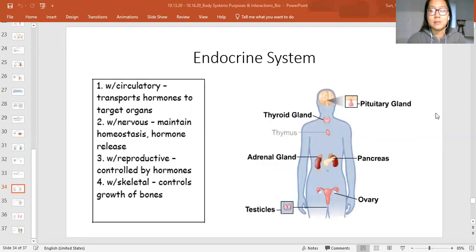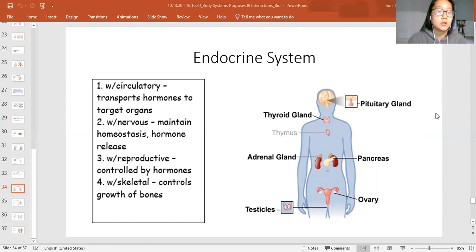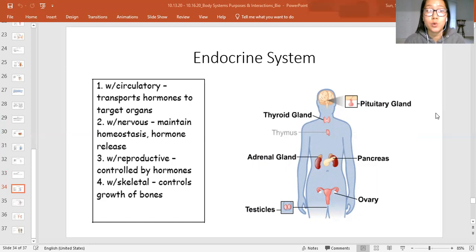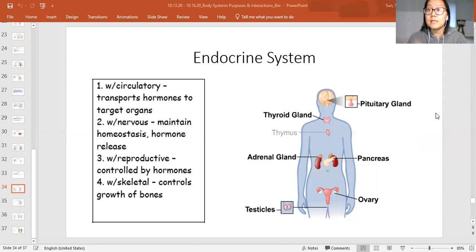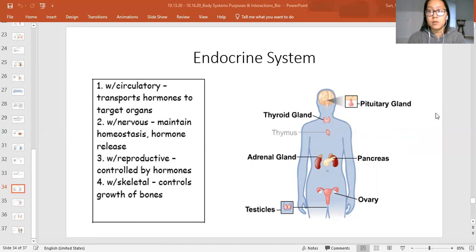The first system we'll talk about for defense is the endocrine system — the hormone system. The endocrine system interacts with the circulatory system because you can make all the hormones you want, but you need the circulatory system to transport them to all the organs being targeted. The endocrine system also works with the nervous system to maintain homeostasis — hormones are released based on certain periods of growth or development in your lifetime, and your brain is the one that knows when those are happening.